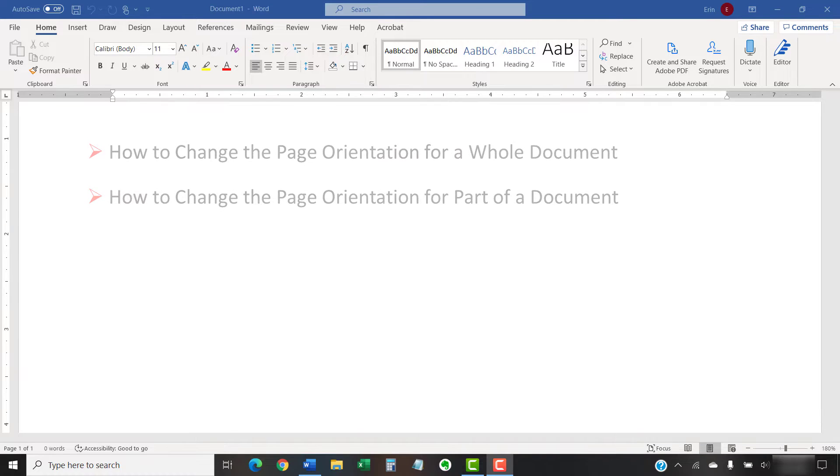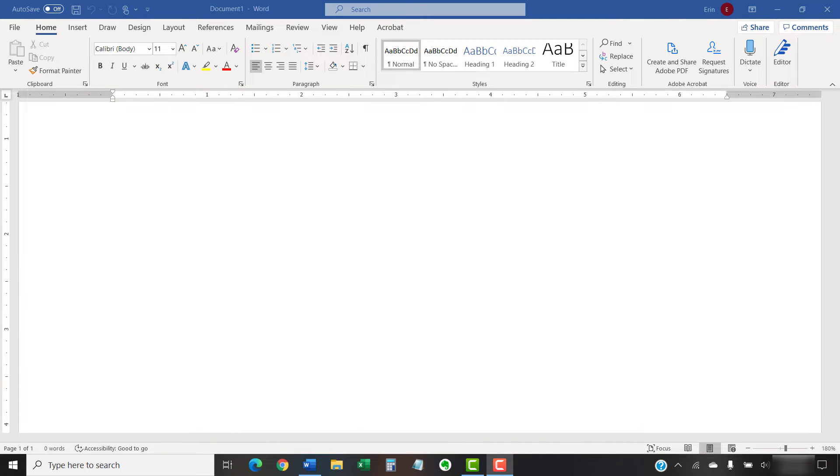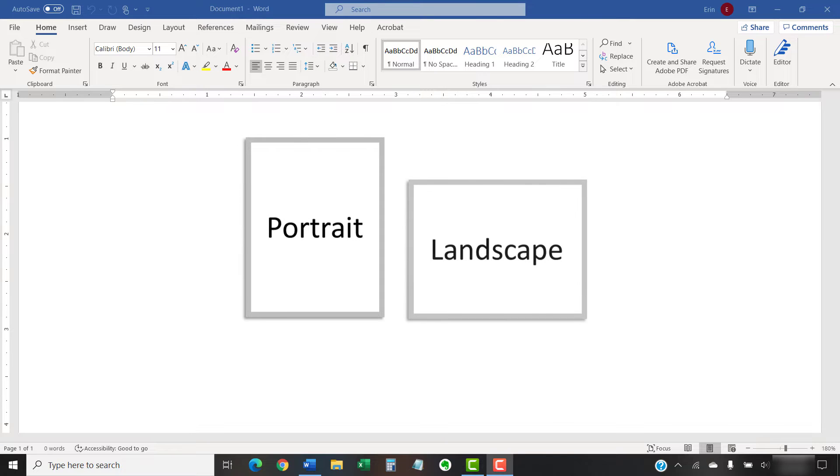In Word, page orientation can be portrait, which is vertical, or landscape, which is horizontal.